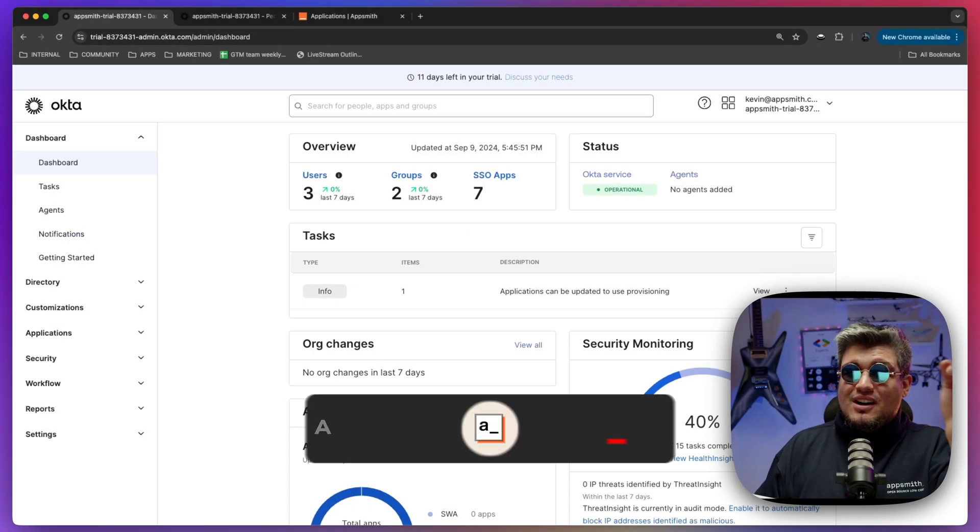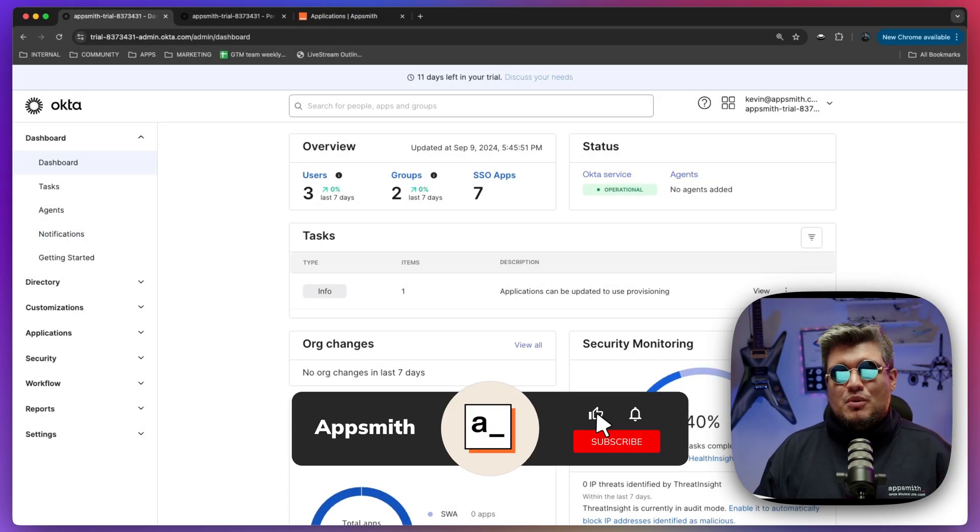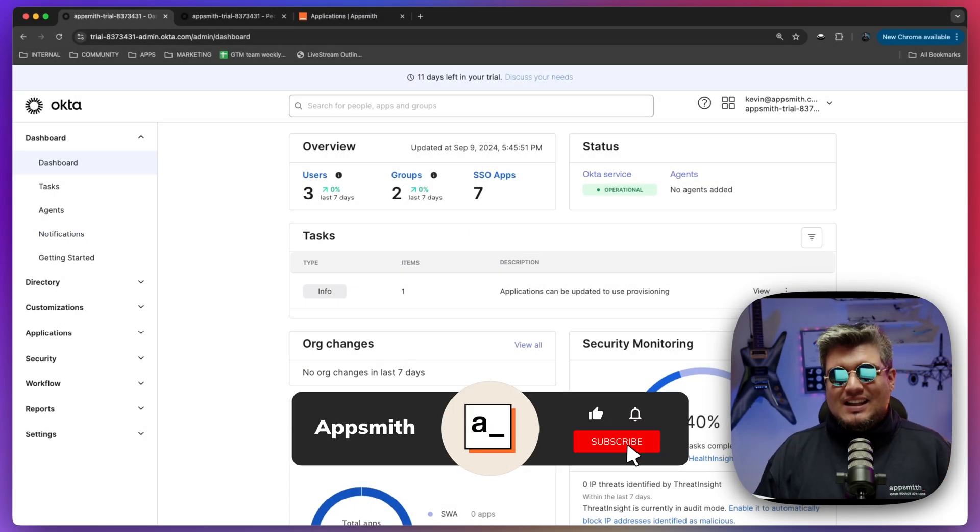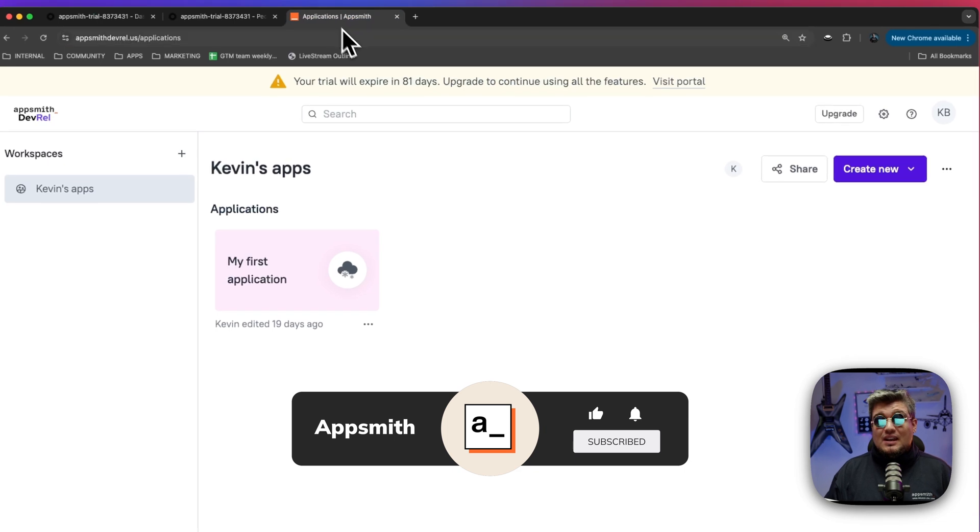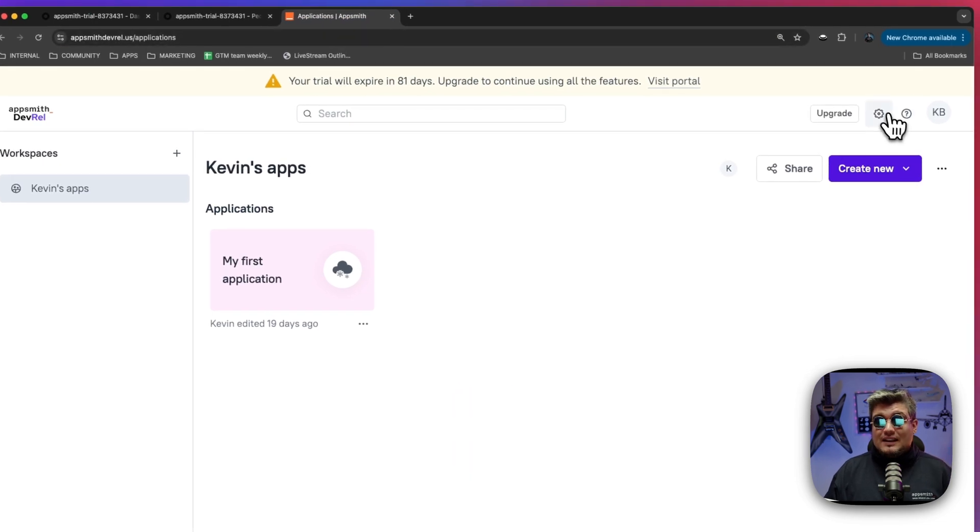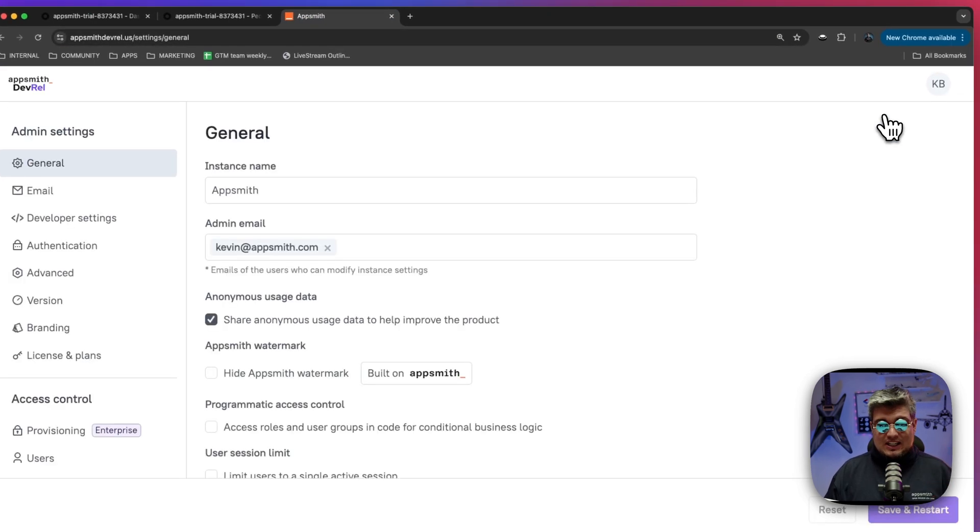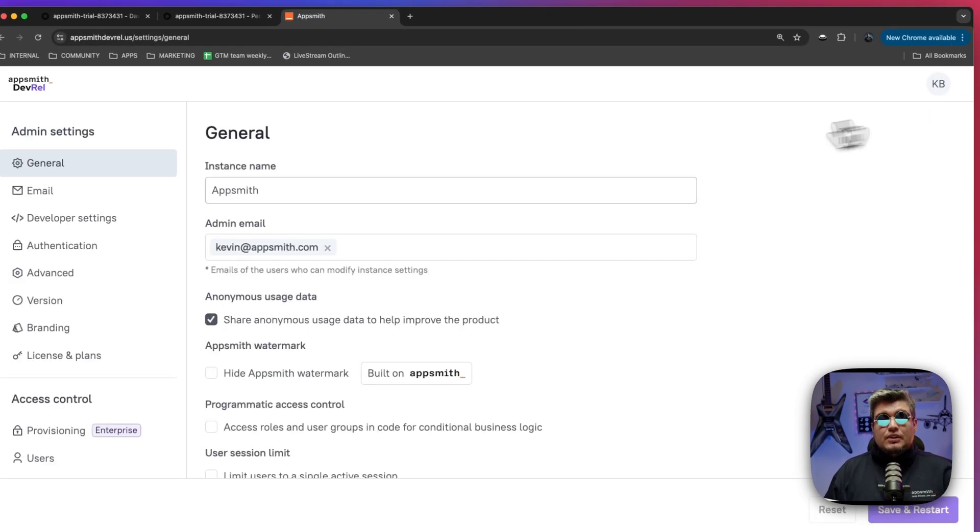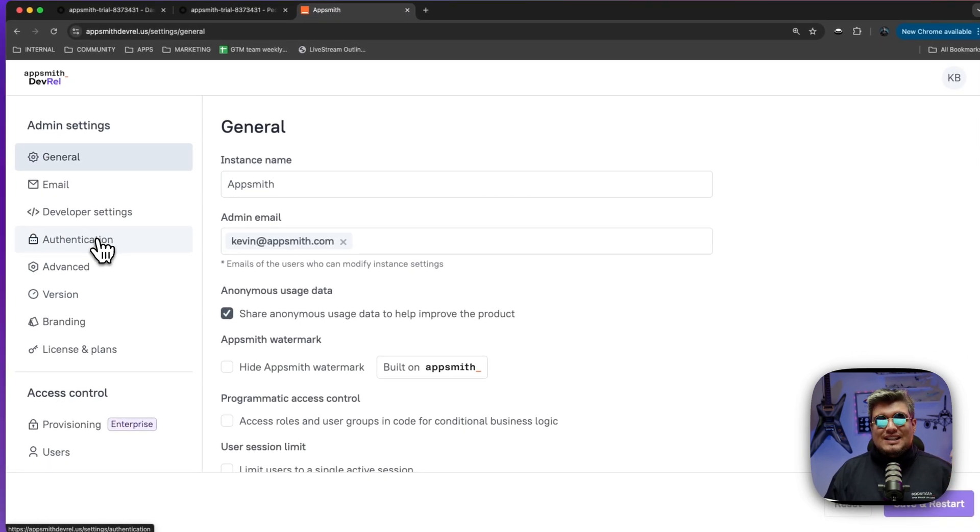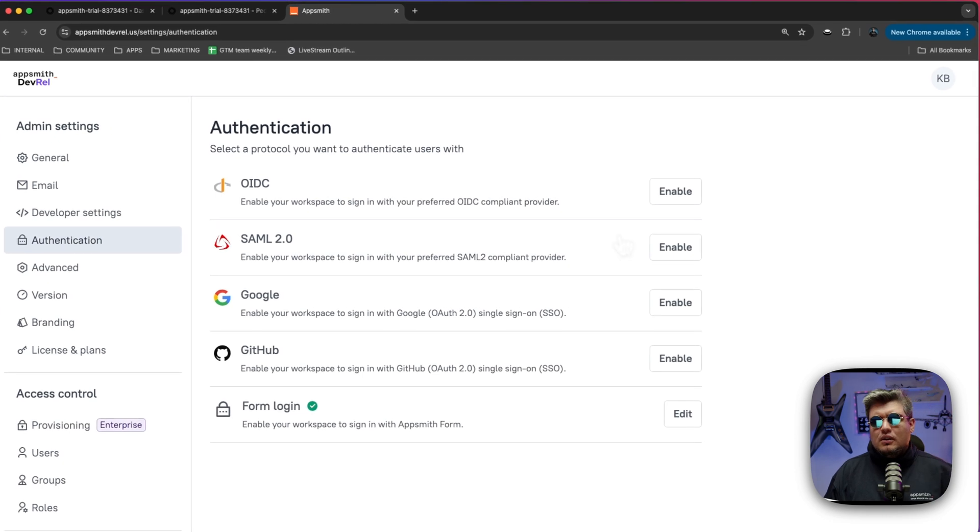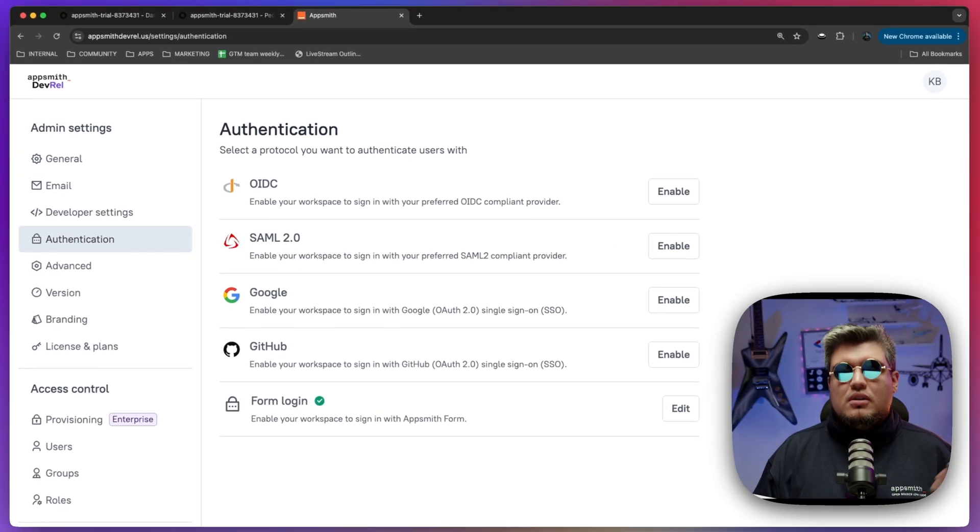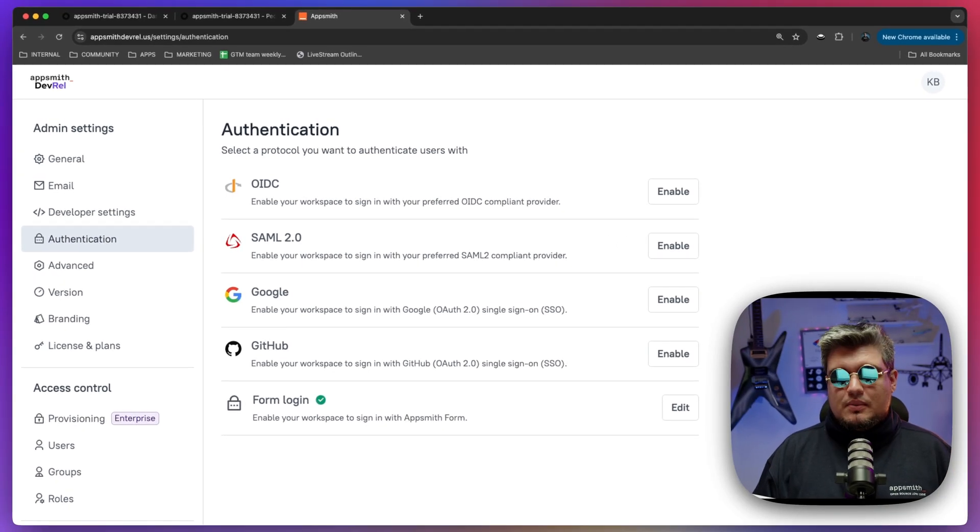All right, here we are in the Okta dashboard, but before we do anything here, let's go back to AppSmith and find the settings sections. On the left menu, you will see the authentication area where we list all of the different protocols and authentication methods you can enable in AppSmith.